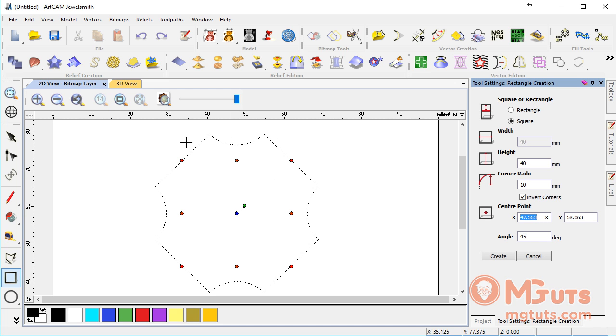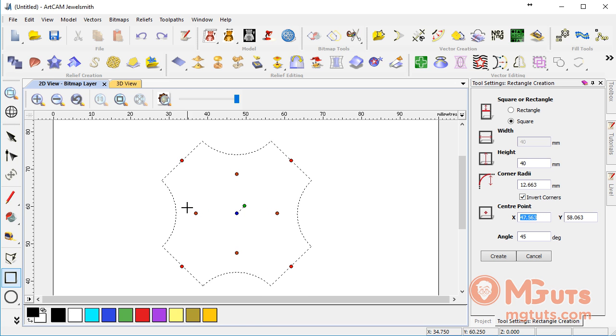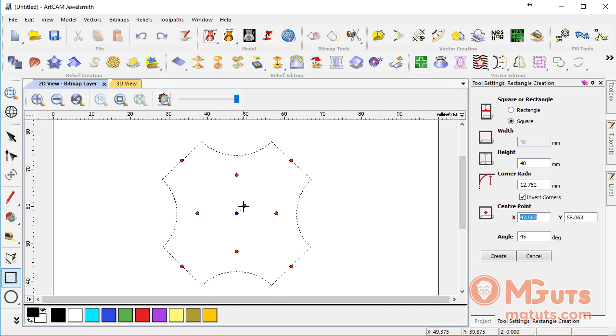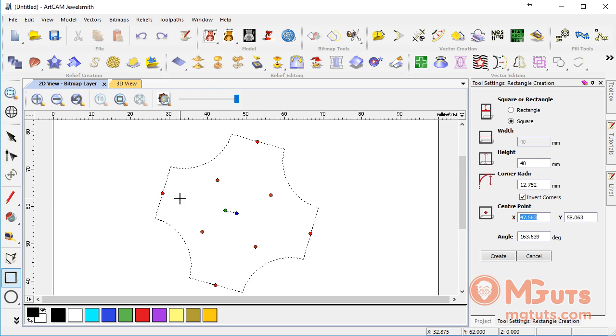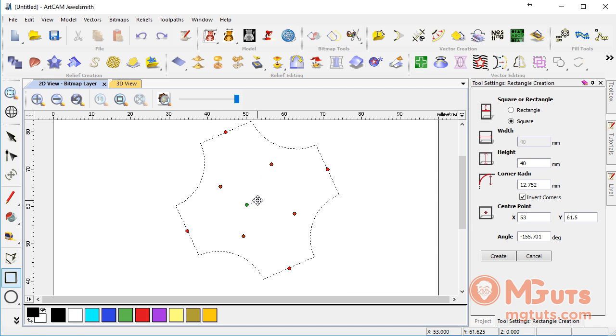We've entered some parameters here, but we can also change these parameters manually. As you can see, there are some dots and points. We can click on them and keep the mouse button held to change them manually. On the center, you can see a green dot we can use to rotate it, and a blue point to change its place.